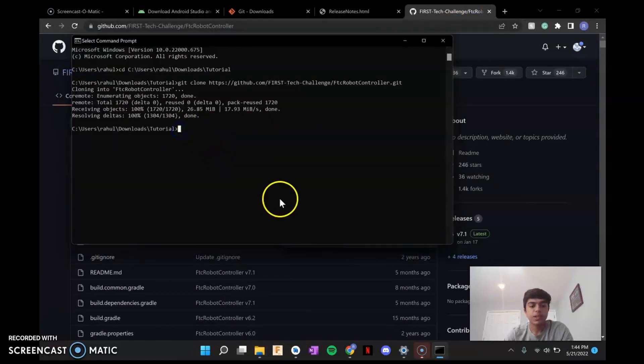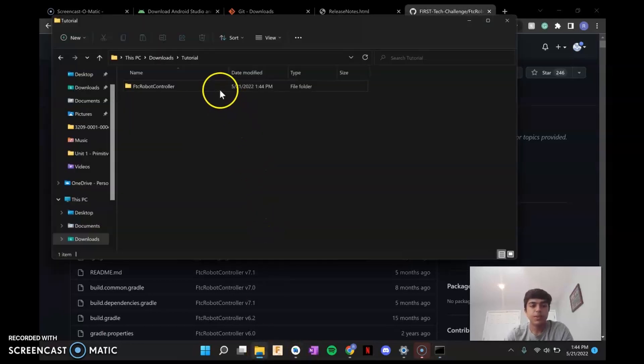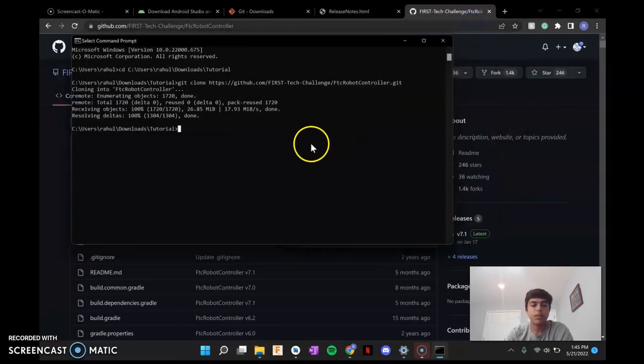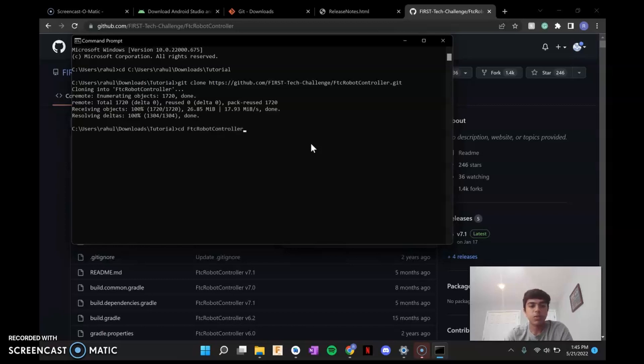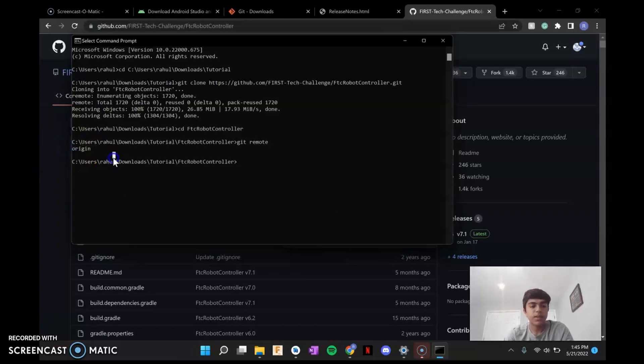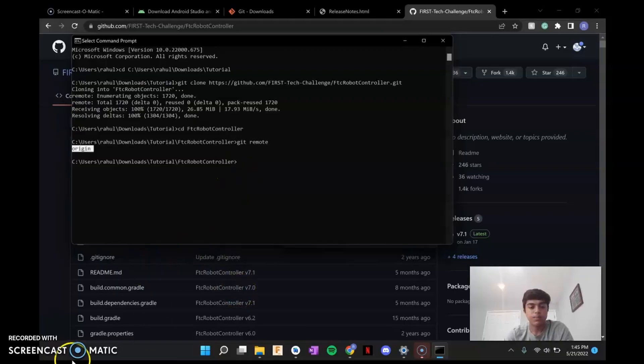Here it's changed the directory to go into this folder. So you're going to do CD and then this name, which is FTC robotics controller. So CD FTC robot controller. And now we're actually in this folder. So you're going to go git remote and you should see that it says origin. If it doesn't say origin, redownload because this is going to be important later when you upload this to your public repository to collaborate with teammates, which we'll go over in the next video.